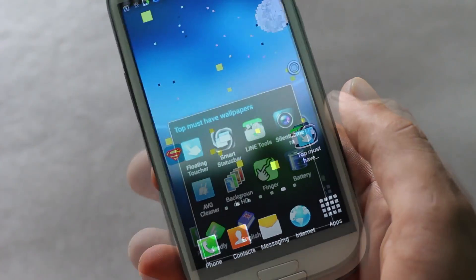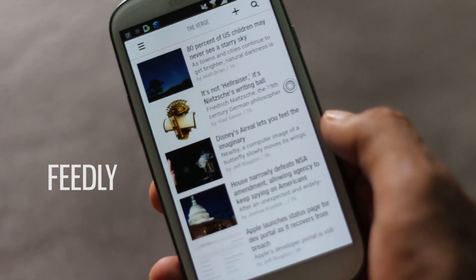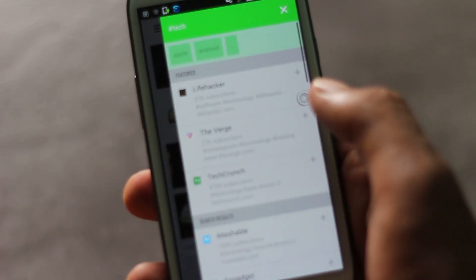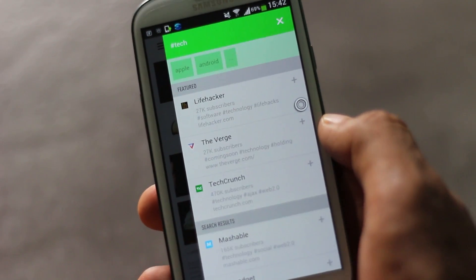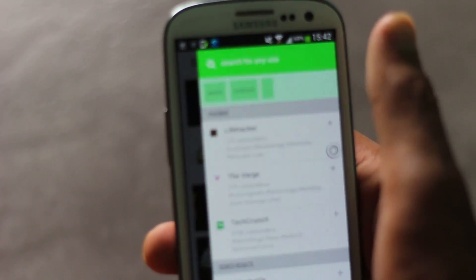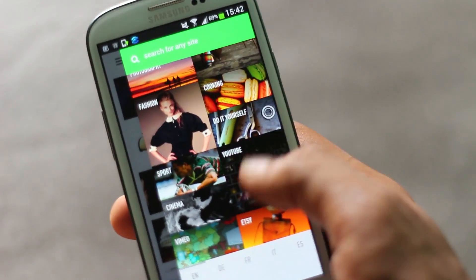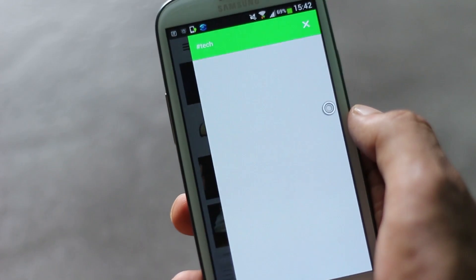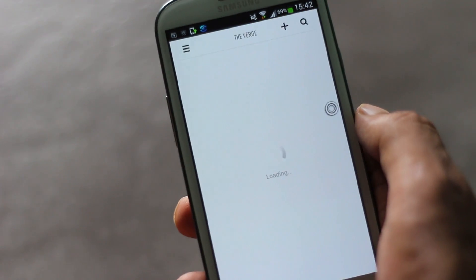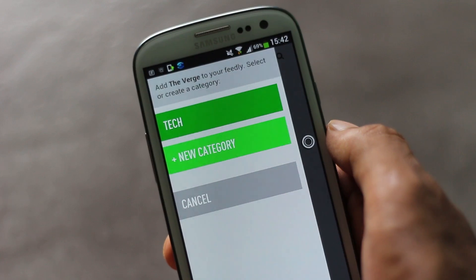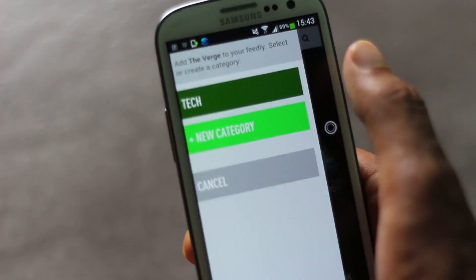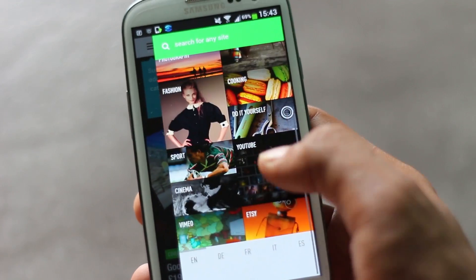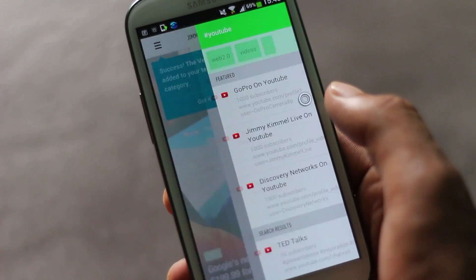Next we have Feedly. Feedly helps you browse content from your favorite sites, RSS feeds, and YouTube channels. Feedly manages all the content for you in a single place. From here you can just choose to add various sites, YouTube channels, and RSS feeds. Adding anything to your list is very easy — just navigate to the thing you want to add and simply hit the add button and it will be managed for you.